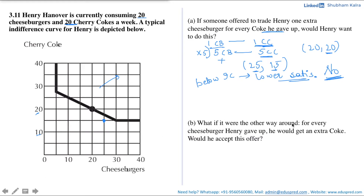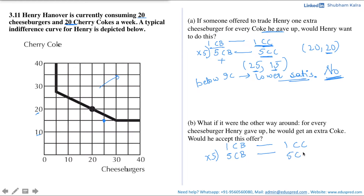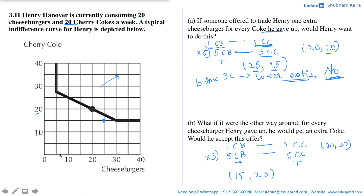Now for the second part: what if it were the other way round — for every cheeseburger Henry gave up, he would get an extra coke. Would he accept this offer? That means for every cheeseburger given up he gets one extra coke. Multiplying by five: five cheeseburgers for five cherry cokes. His initial bundle was (20, 20). He gives up cheeseburgers and gains cokes, so the new bundle would be (15, 25), which lies above the indifference curve.